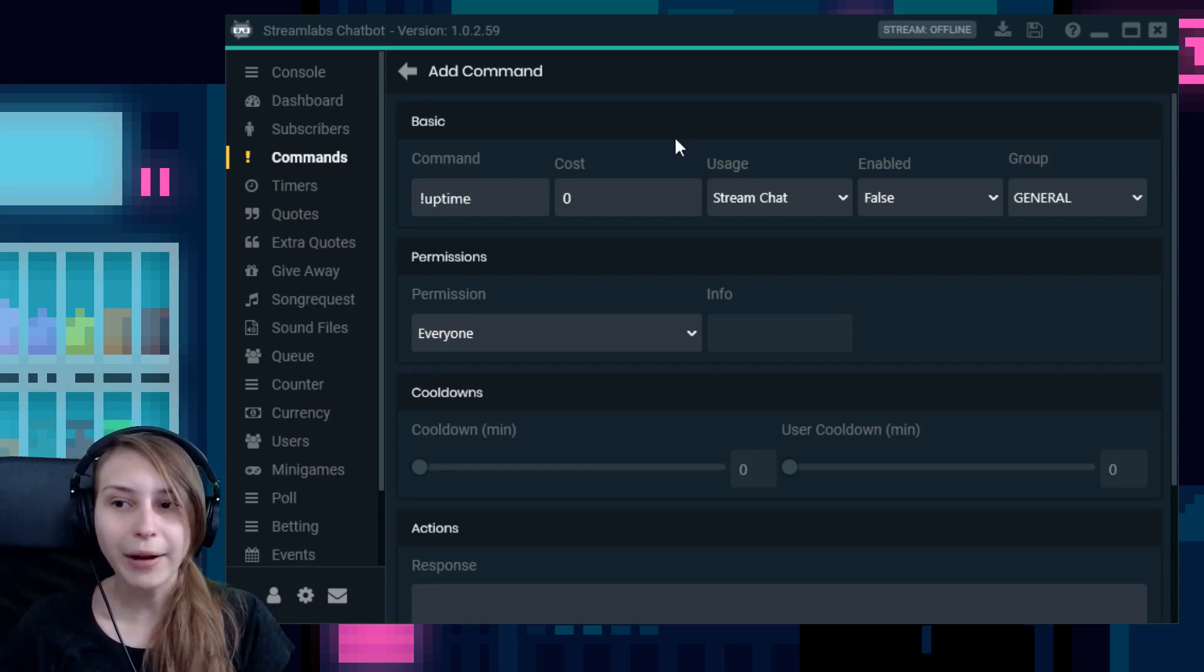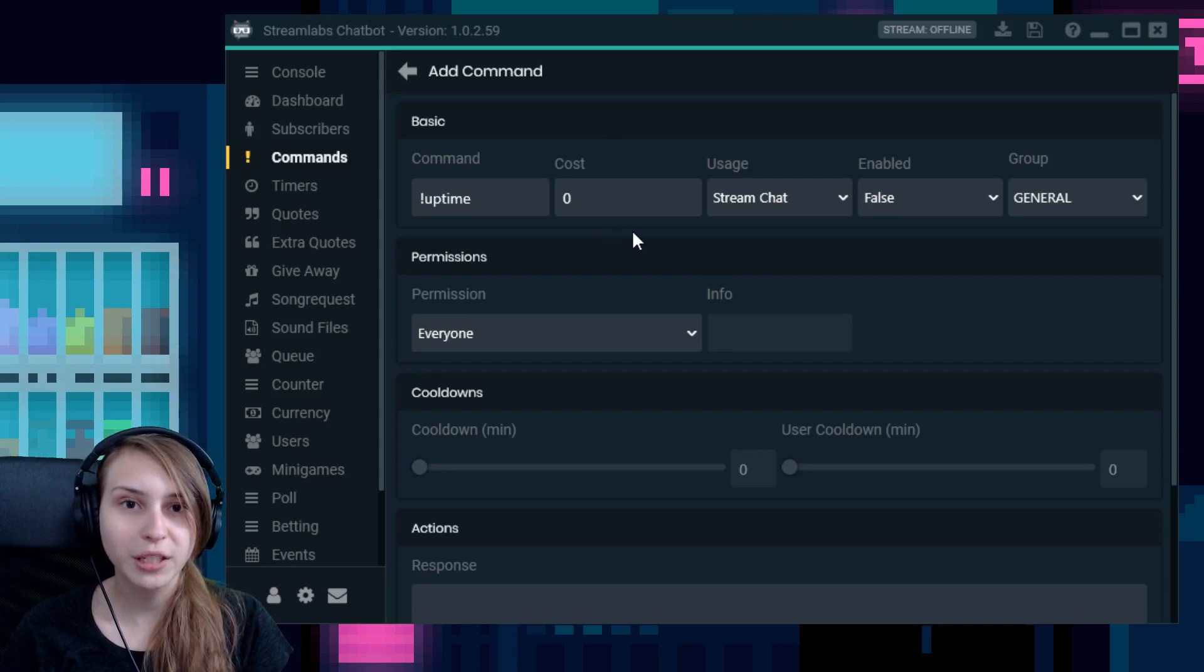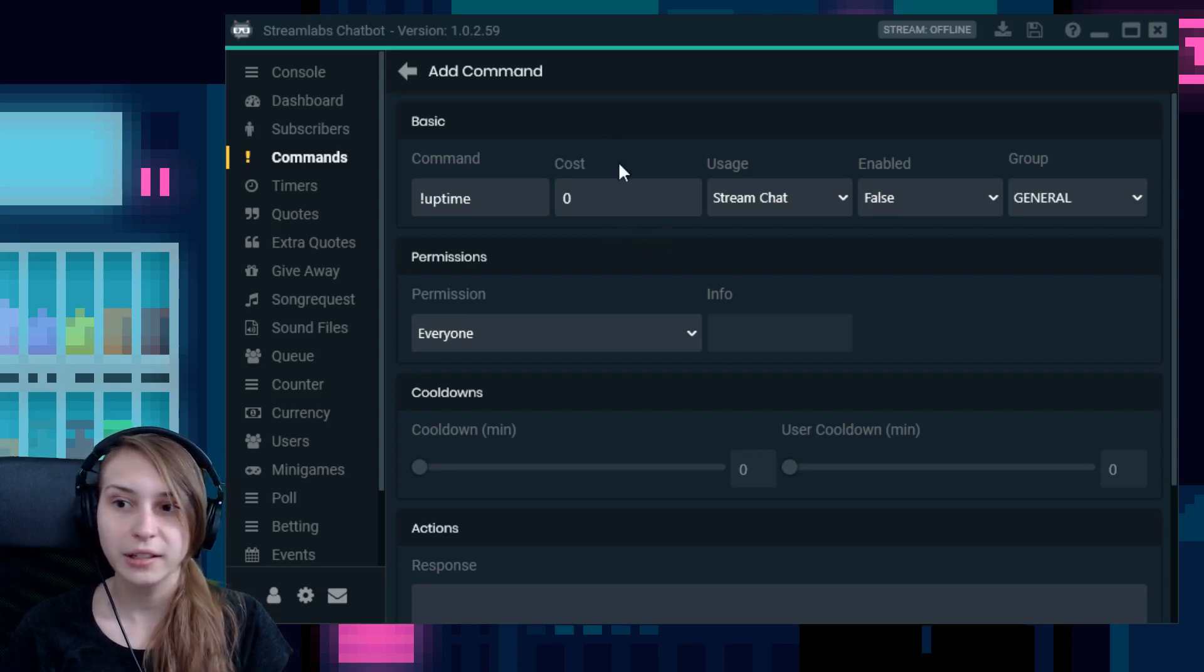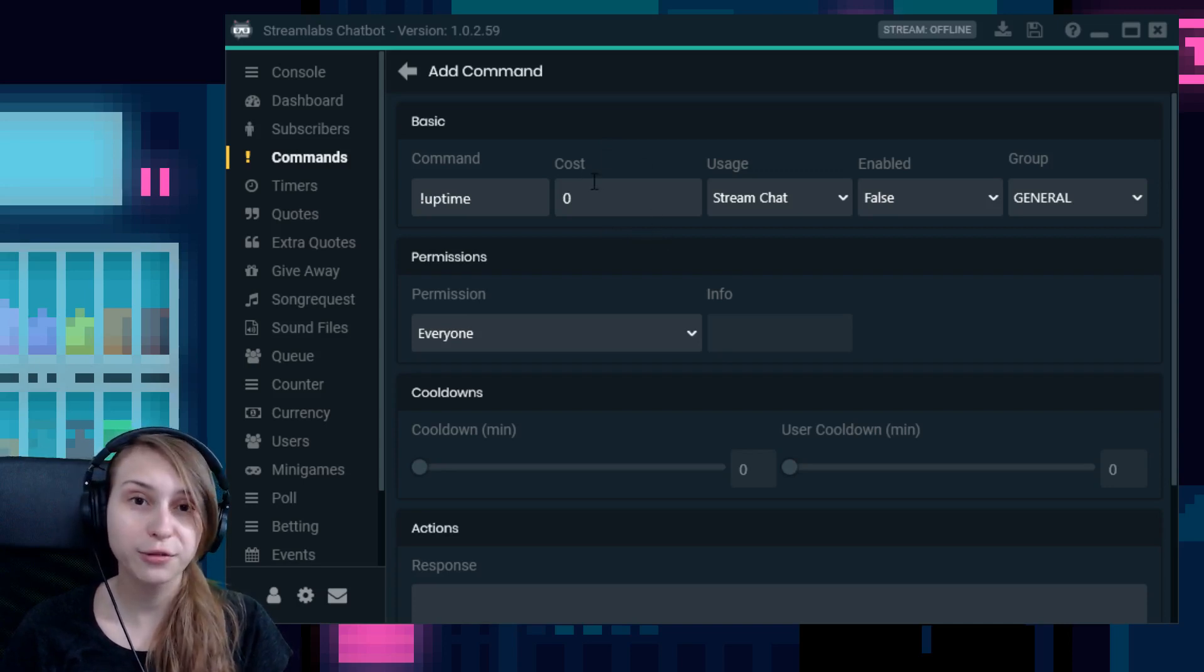I recommend making the cost zero. This is the amount of currency people have to spend to use this command. If it's zero, it's free to use for everybody.